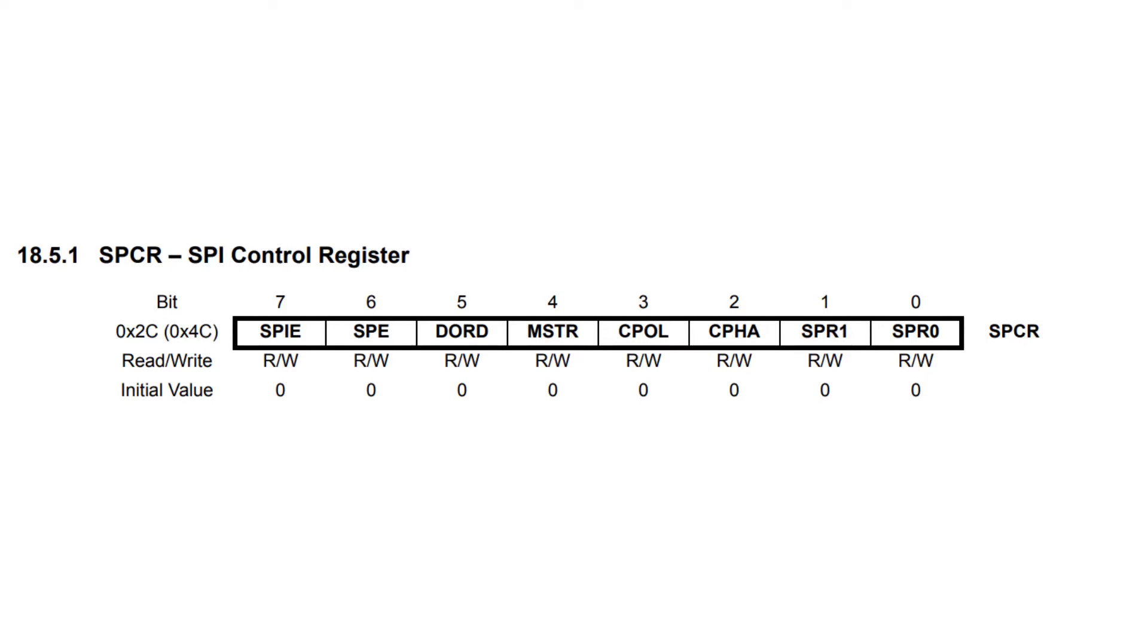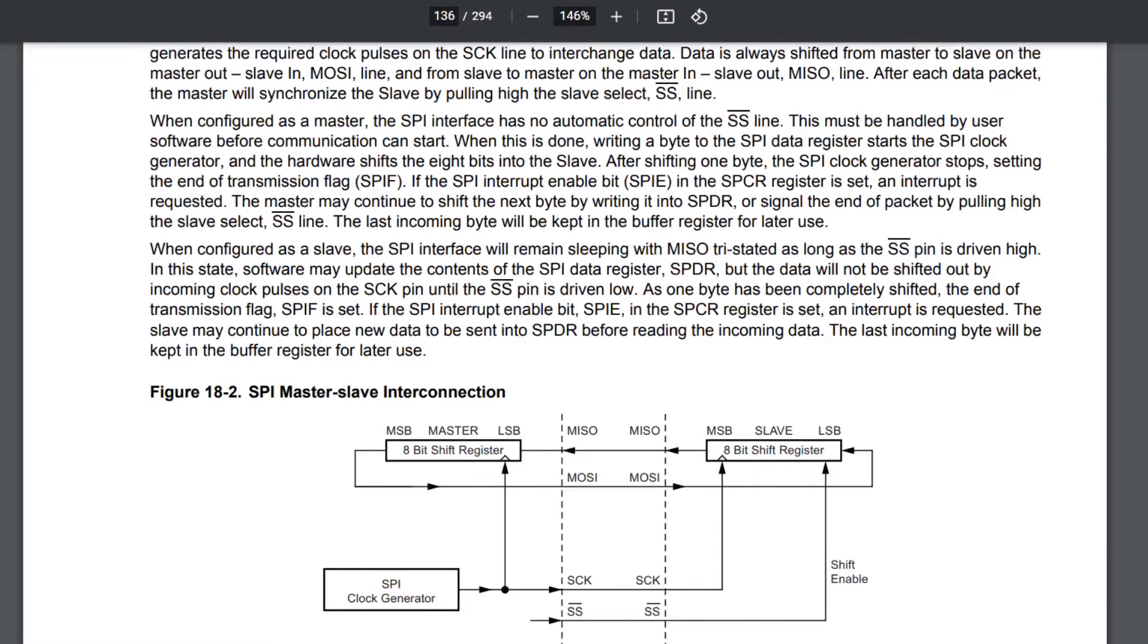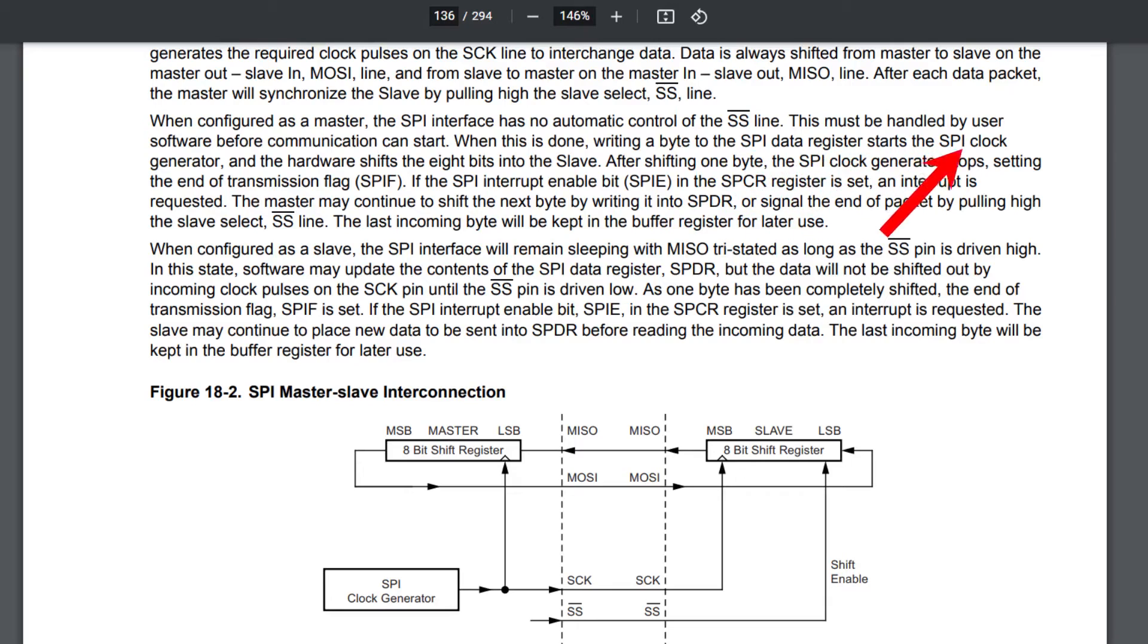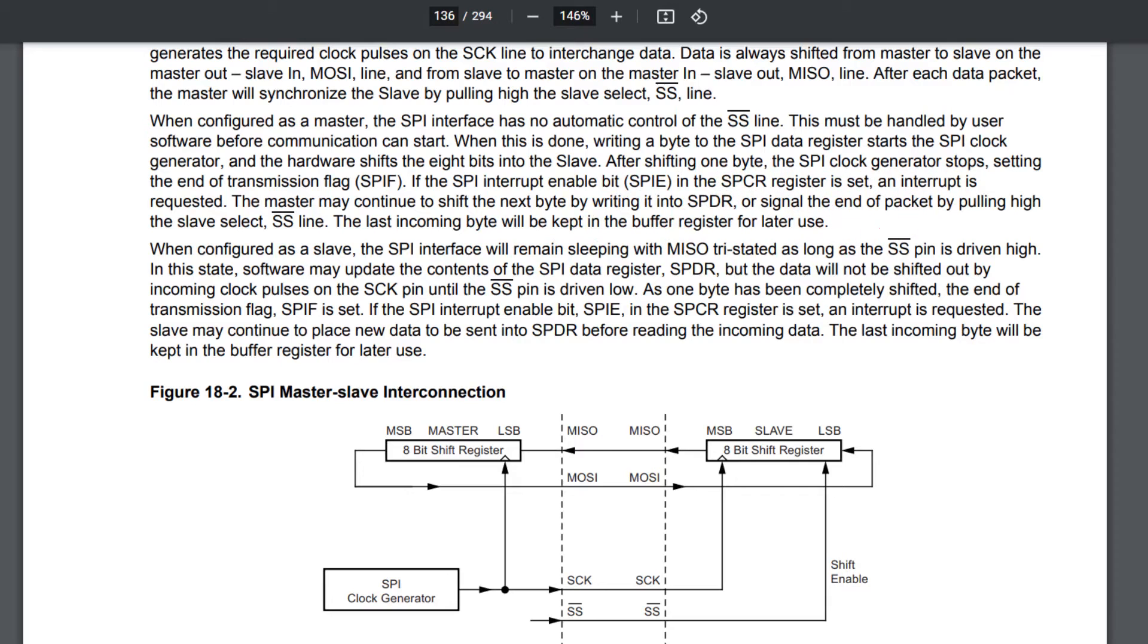There's a single control register to set up. So let's take a quick look at the datasheet. The first thing it says here is that if we configure it as a master, which is our case, we will have to control ourselves in software the slave select line. And then as soon as we write a byte into the data register, it will automatically start shifting out bit by bit whatever we wrote into it. The last thing we need to know is that as soon as it's done doing its job, it will set a flag inside of the status register.